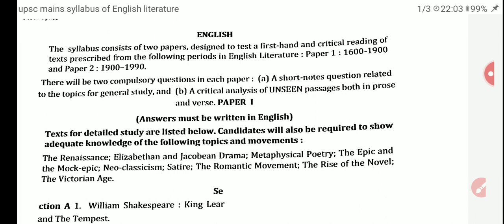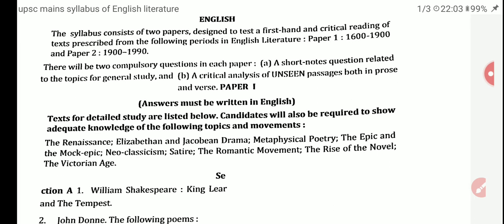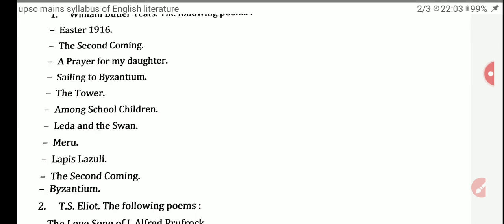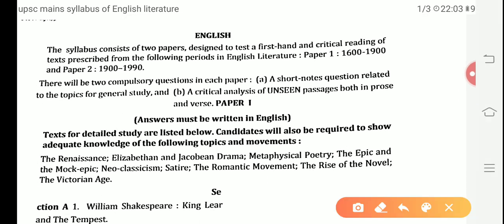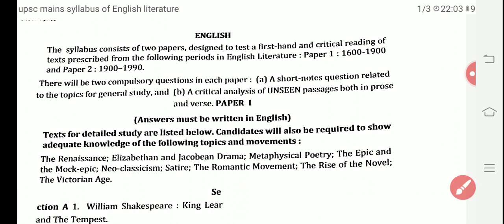Before beginning any lecture or video regarding the topics, I would like to share with you all the main syllabus of English Literature. As you can see, our syllabus is divided into two parts: Paper 1 and Paper 2. Paper 1 covers the period from 1600 to 1900, and Paper 2 covers the period from 1900 to 1990.